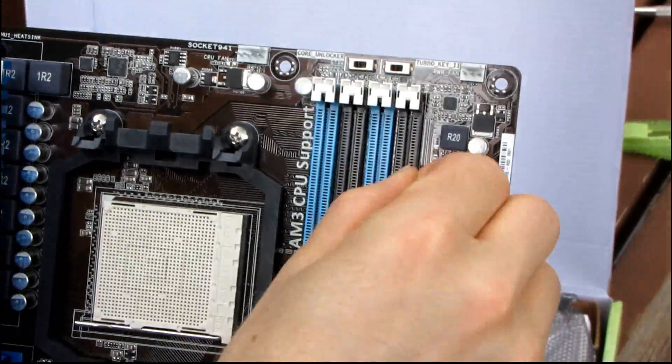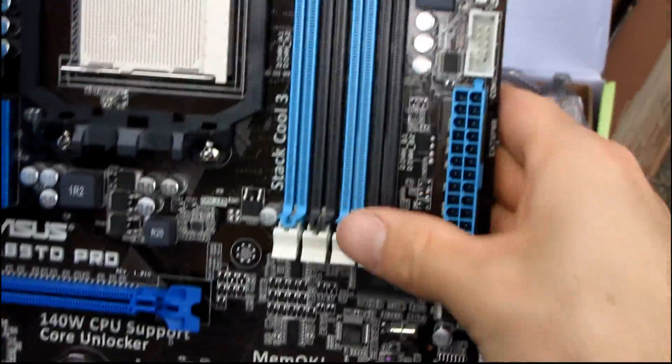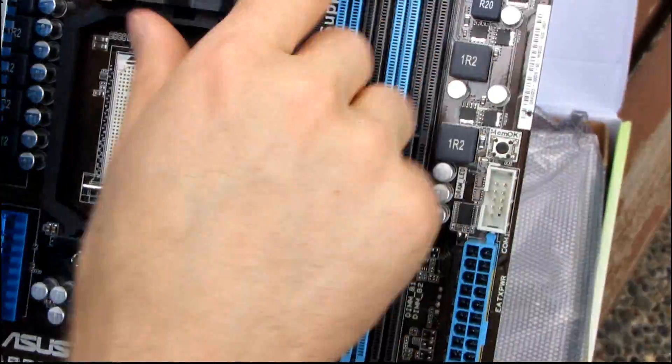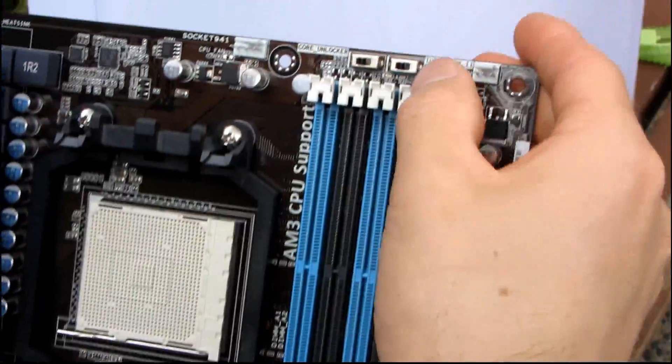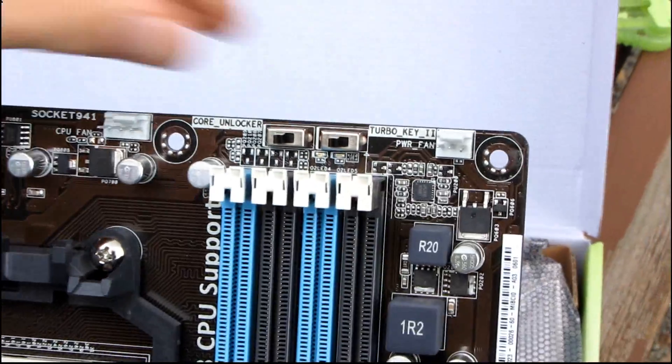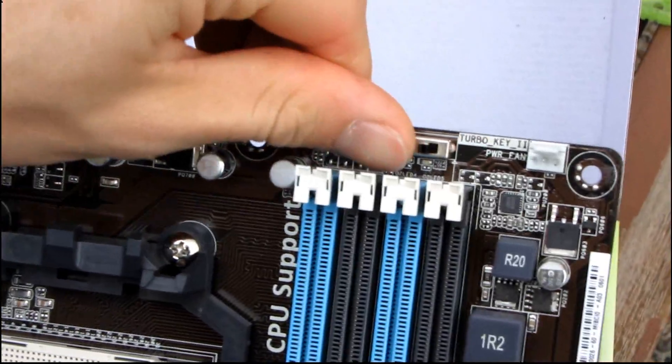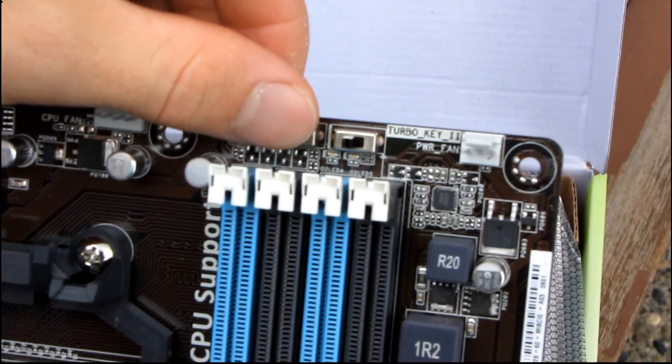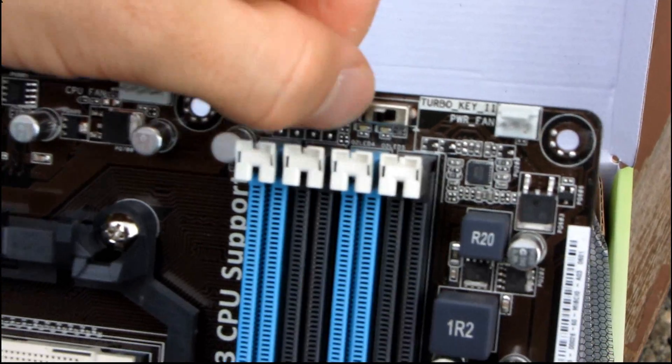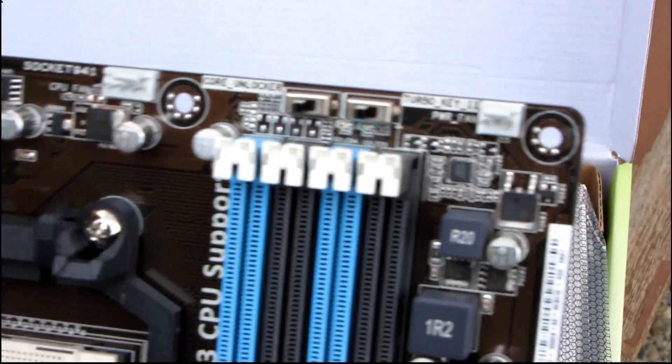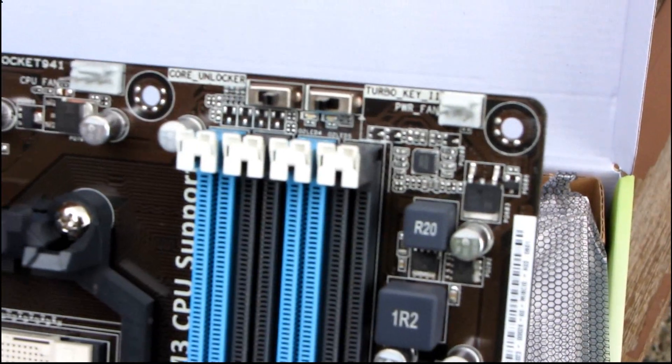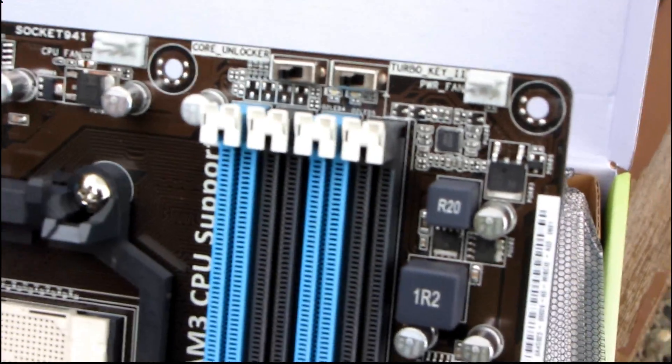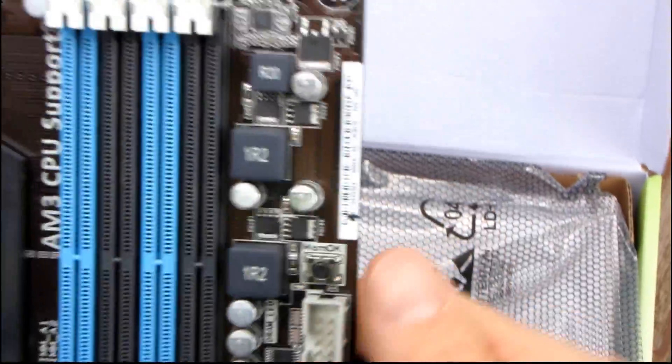Here are the switches for Turbo Key 2 as well as their core unlocker. So this core unlocker switch, I think I did a video on it. I did do a video on it with the G series board. It's as simple as you hit the switch and it unlocks the cores. It's really cool.